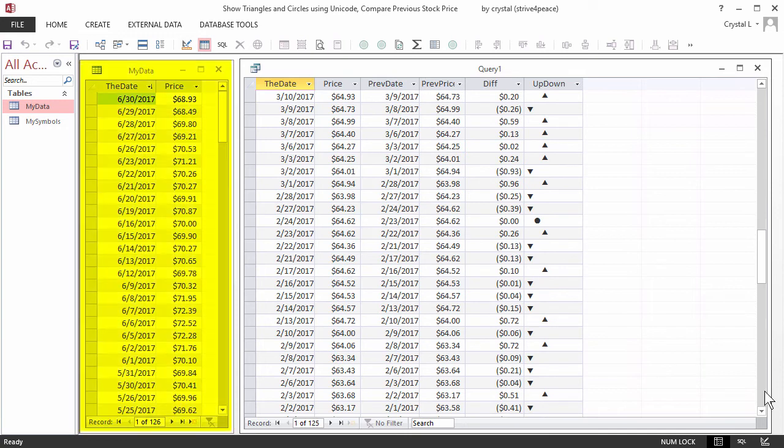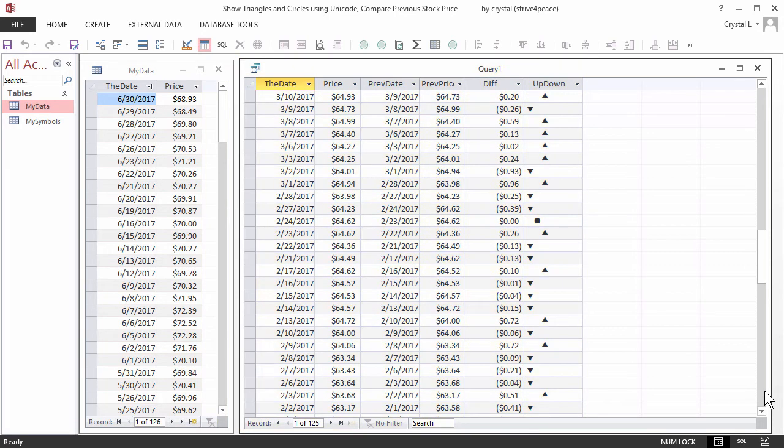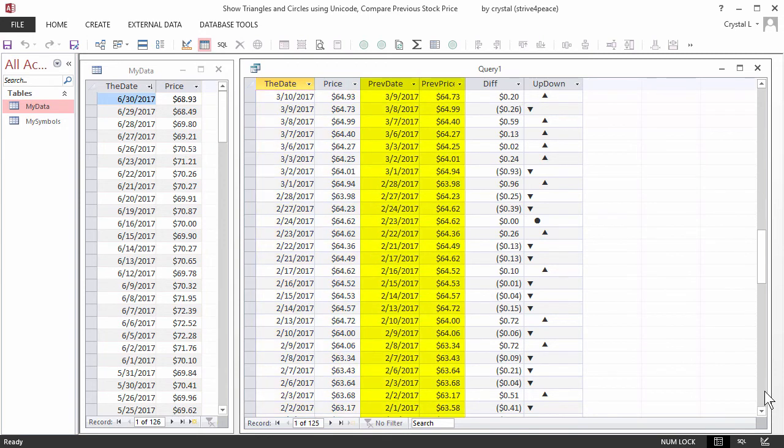Voila! On the left is MyData, and on the right is some of the many things we can get from it. The first two columns show date and price. The third and fourth columns show date and price for the previous record.